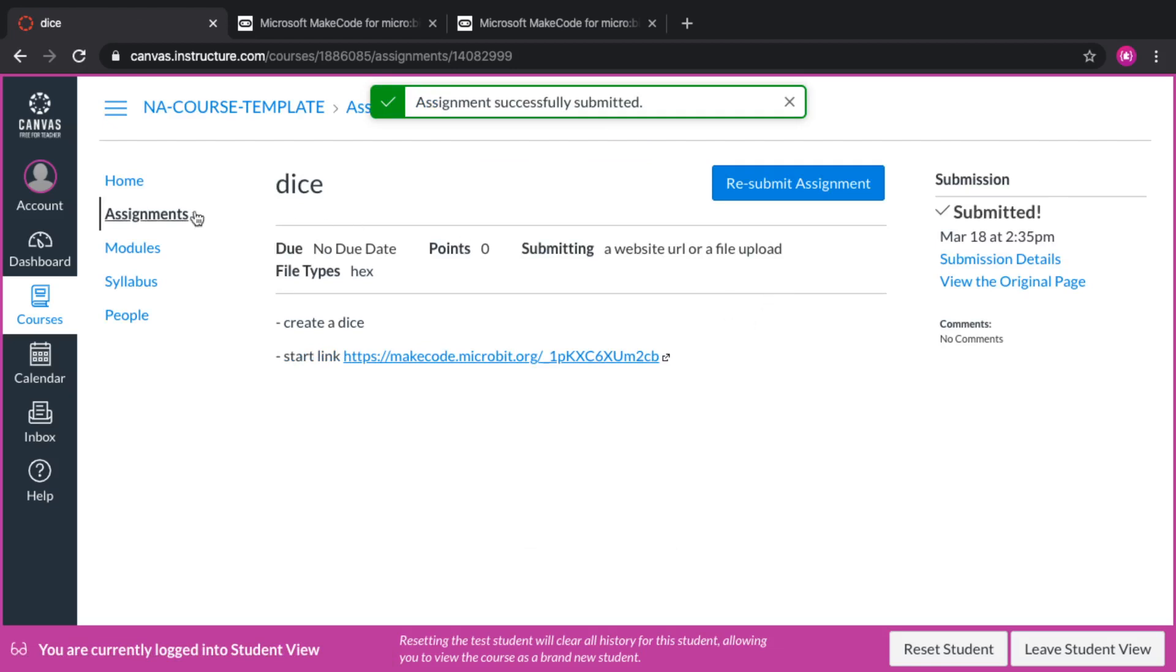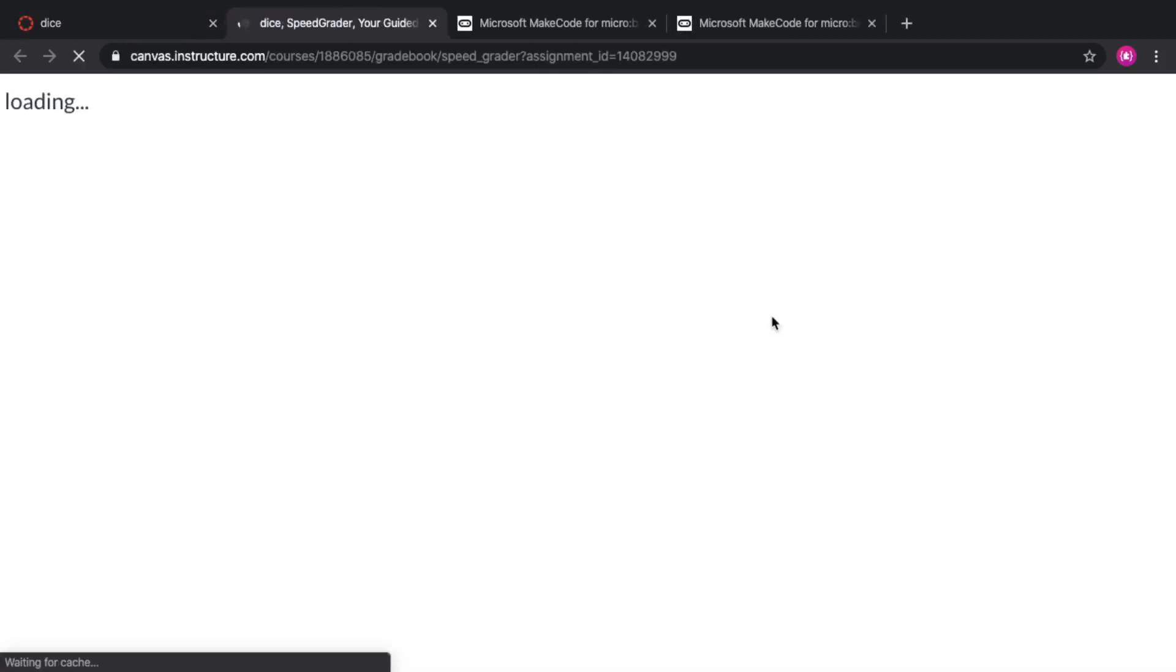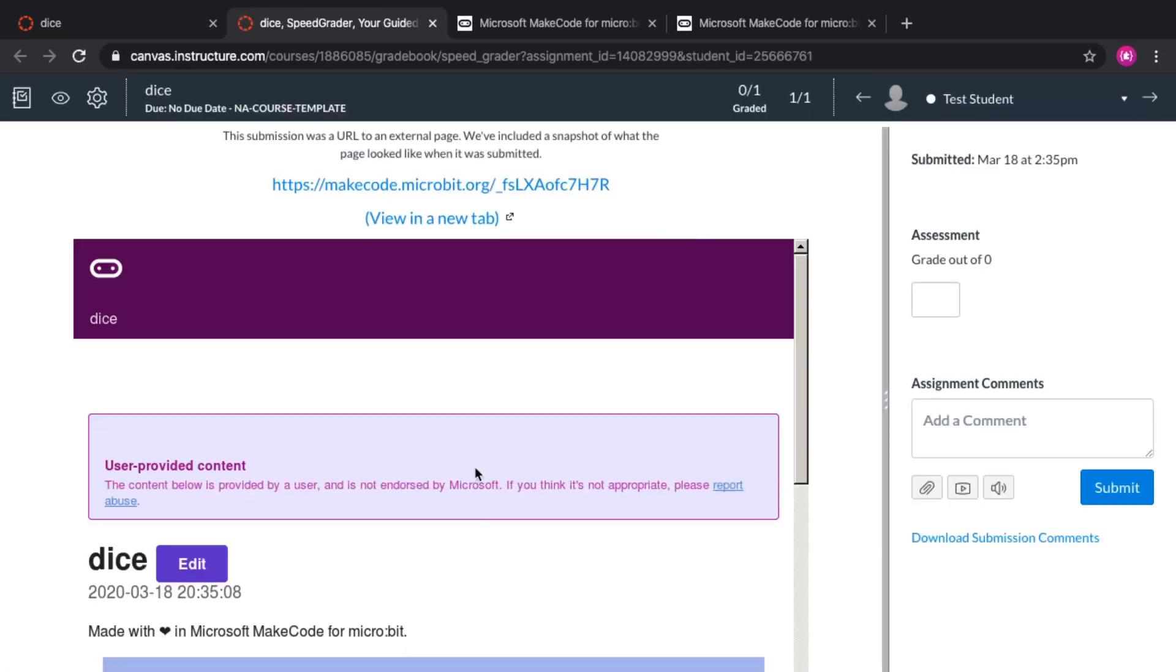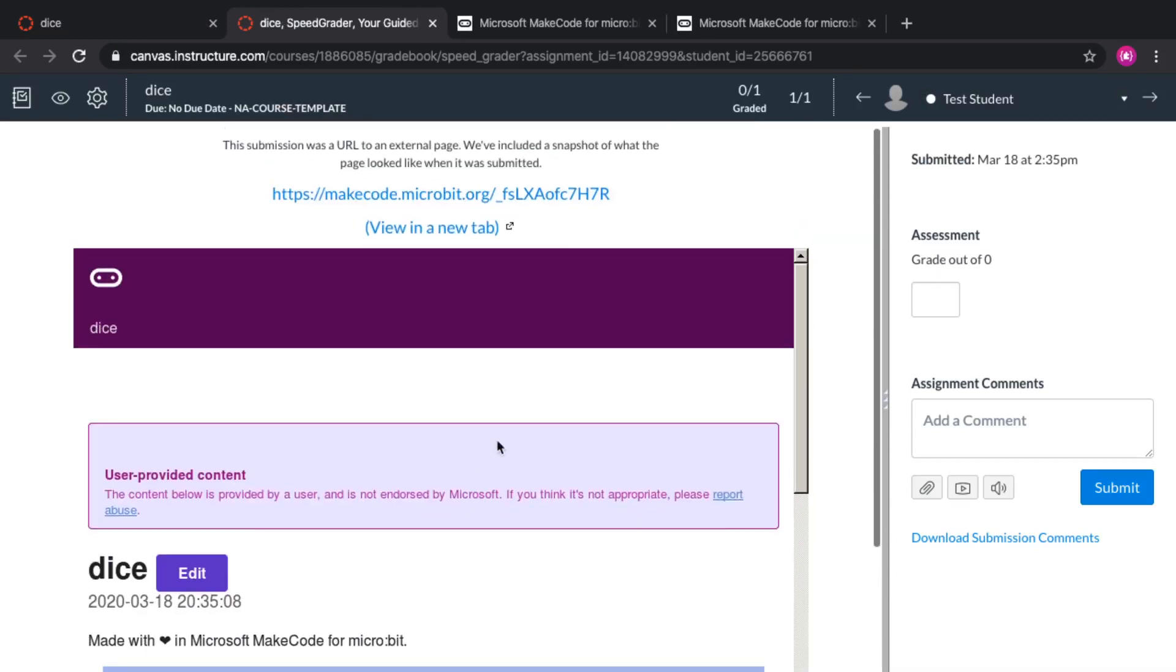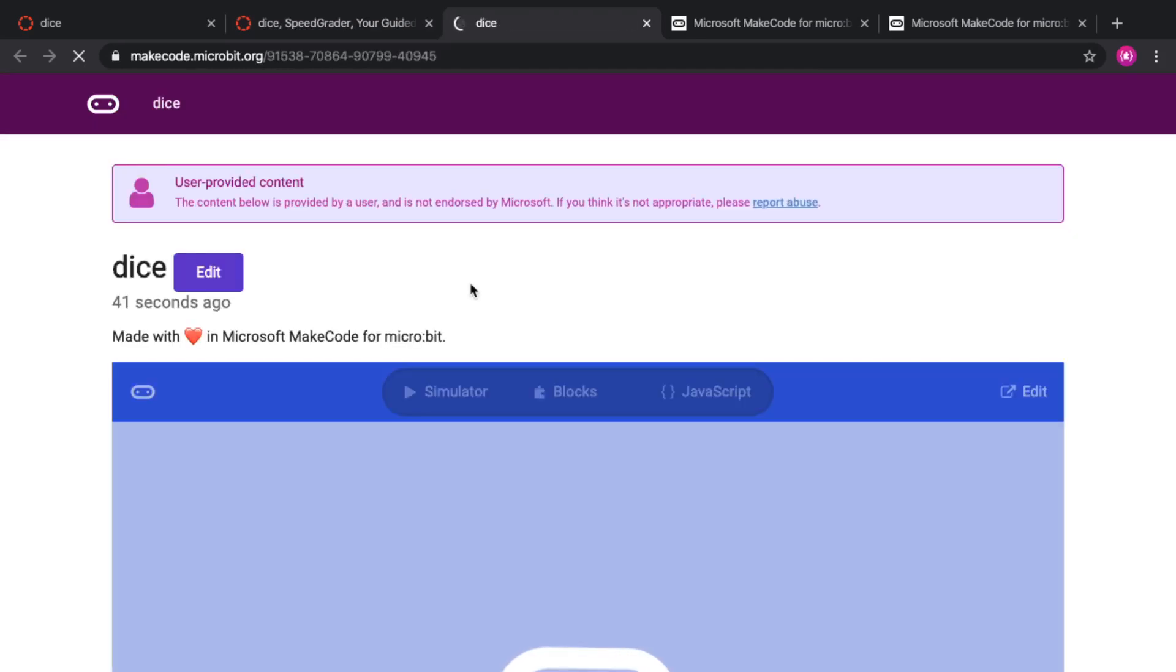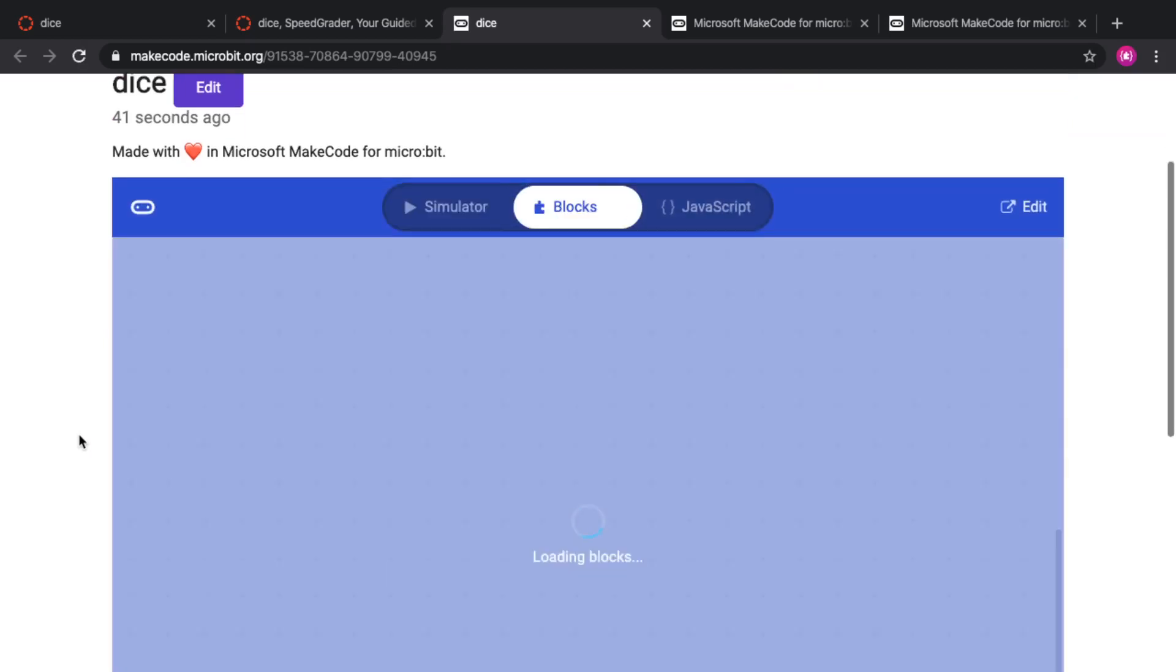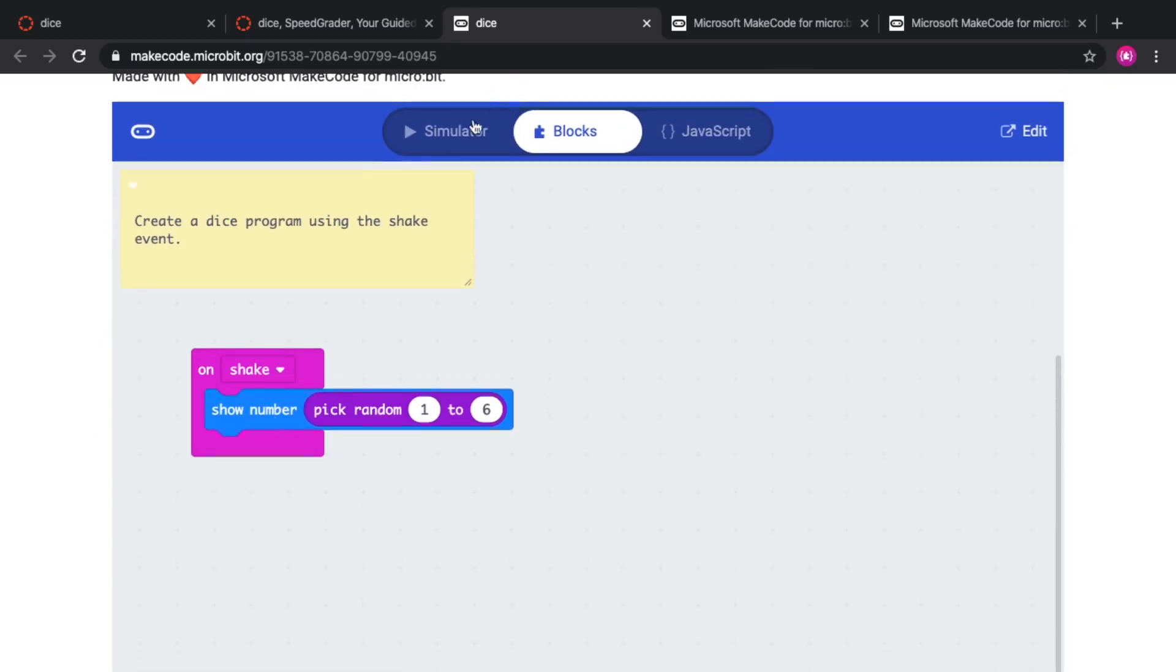And now if we go back to the teacher view, we can go in SpeedGrader and see that we have one assignment that has been returned. And we're going to get a screenshot. We'll be working on improving that screenshot. But you can open the link from the student directly here, and look at the code of the students or run it. And you don't need to go into the full editor for that.